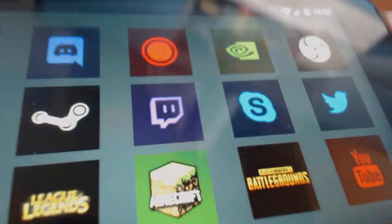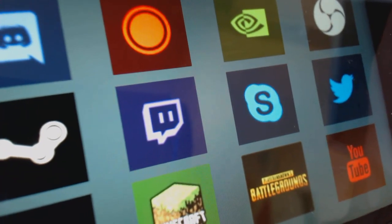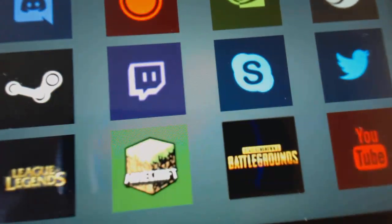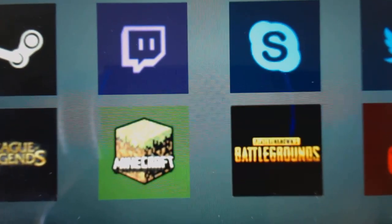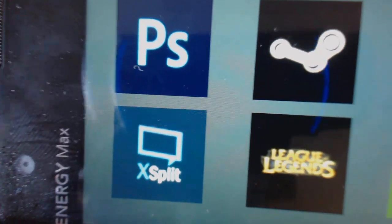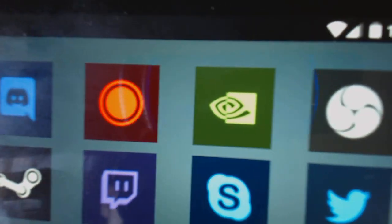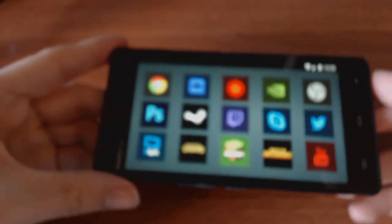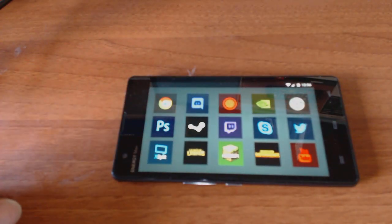Of course I cannot use Stream Deck as its name, nor these icons I'm using right now, because someone else created them. I am a programmer and I will probably change them and use it as keyboard macro buttons for video editing and programming.